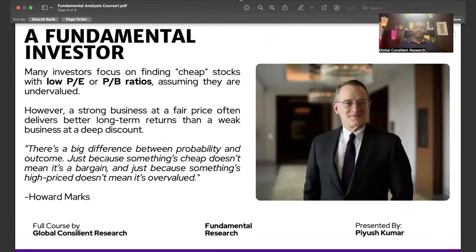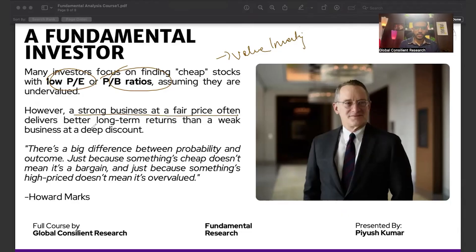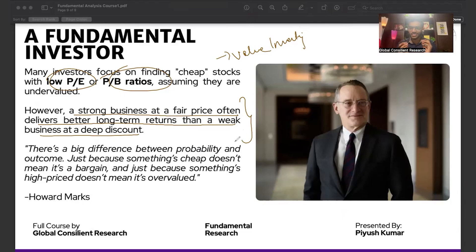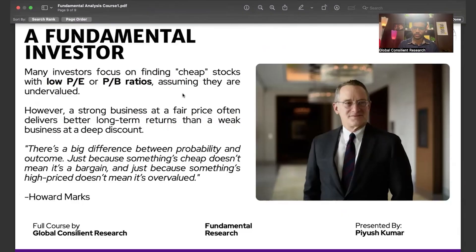Most retail investors are after low PE ratio and low price-to-book ratio, thinking it means a cheap, value-investing stock. What they do not understand is that buying a strong business at a fair price often delivers better long-term returns than a weak business at a deep discount. We are going to learn how to identify the difference between a quality stock, a poor quality stock, a value investing stock, and a value trap stock. Make sure you download the sheets and all course materials, and please join the Telegram group.